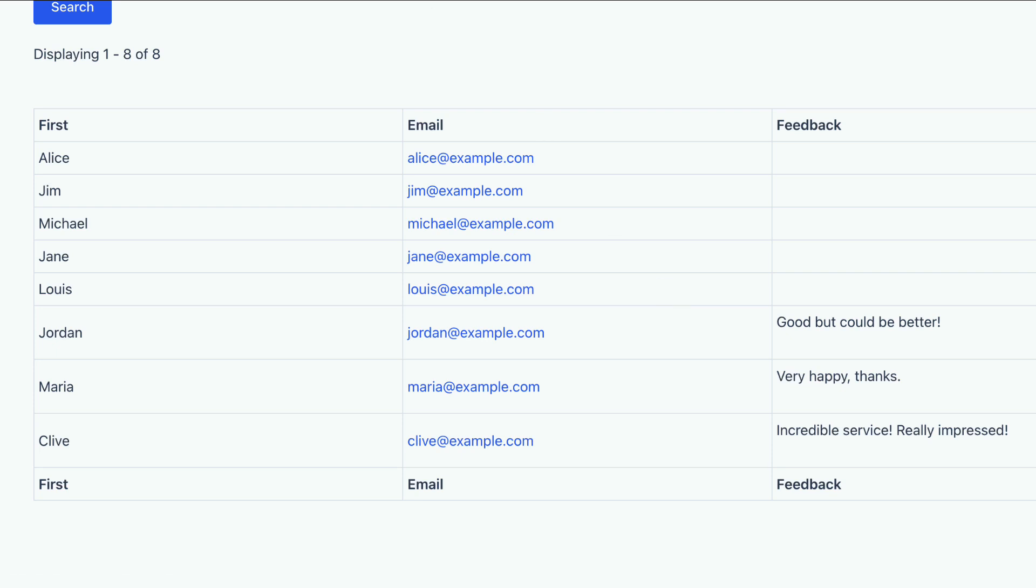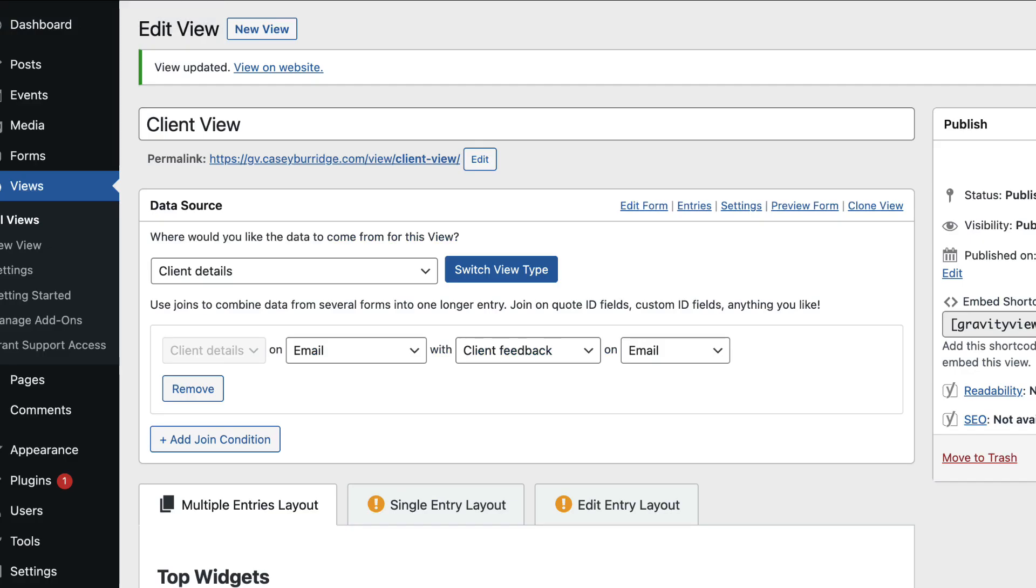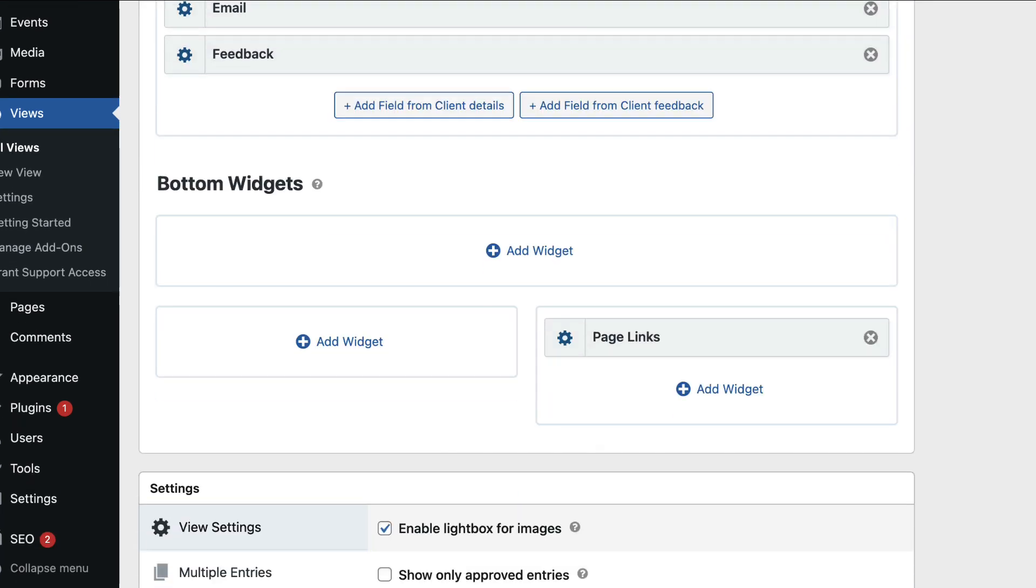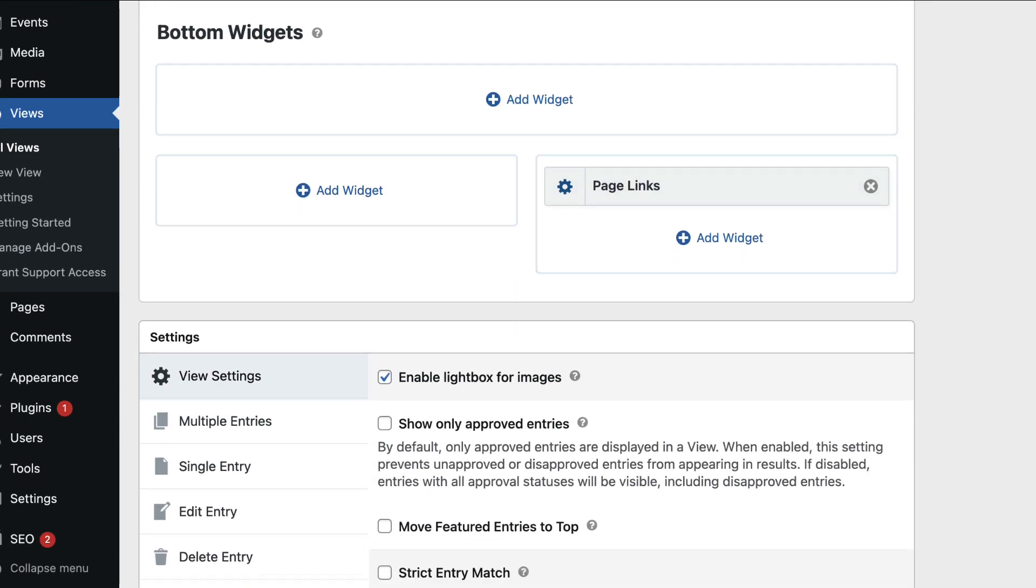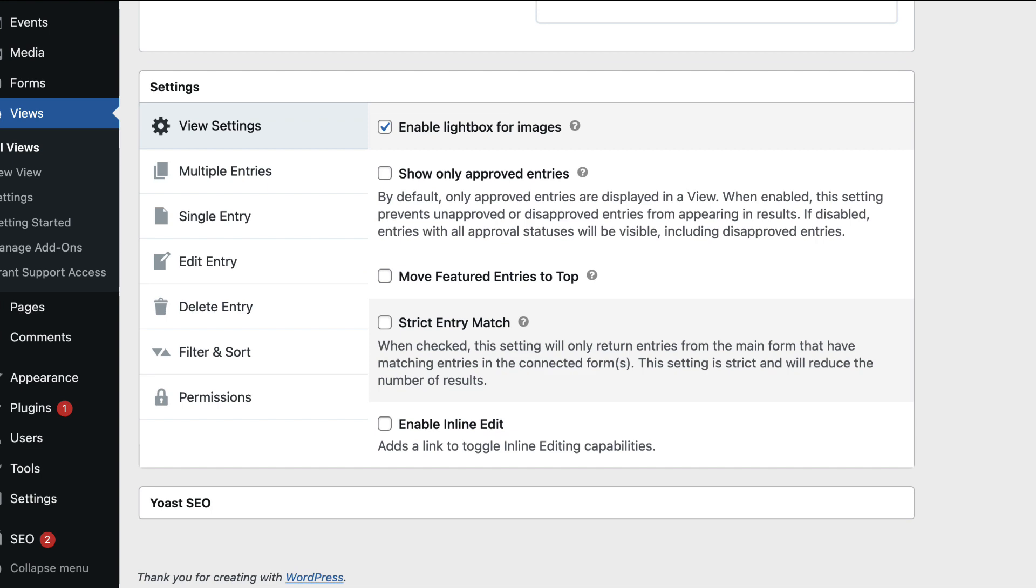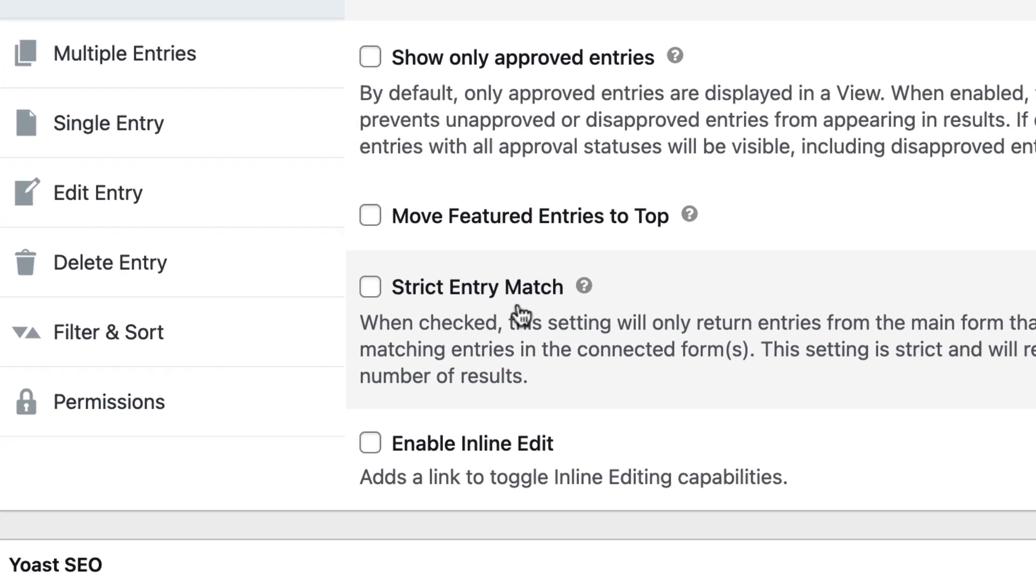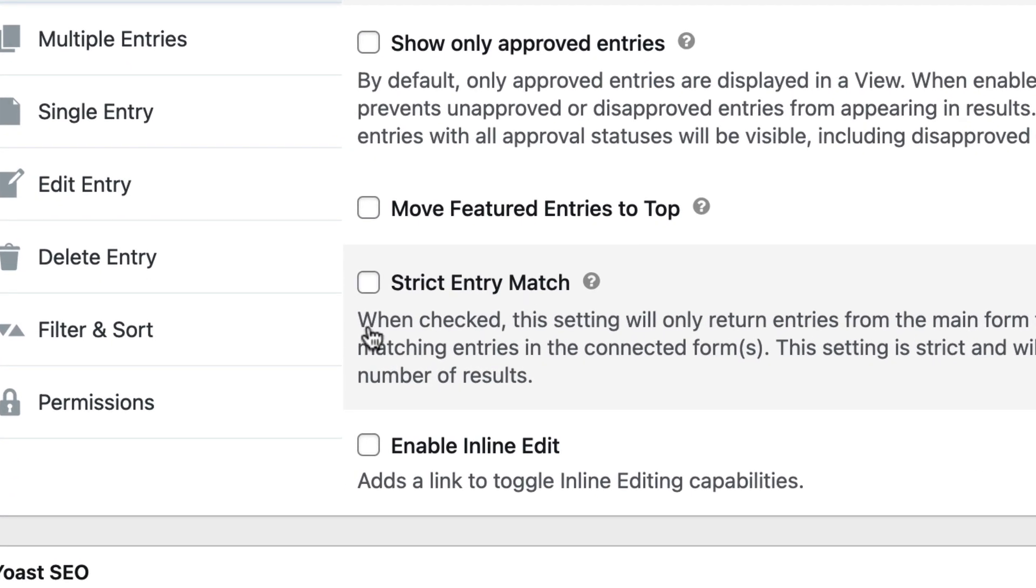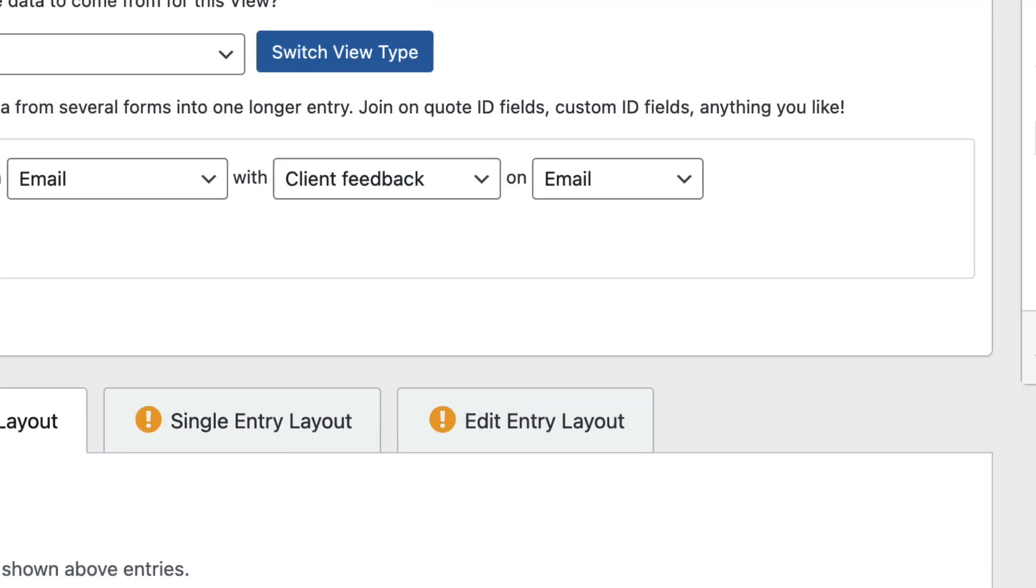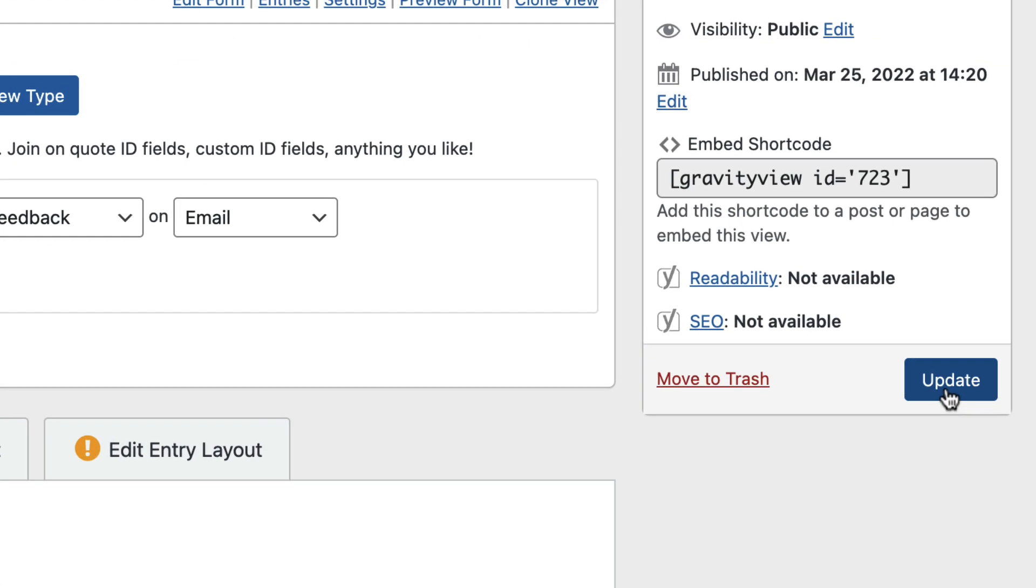So if you just head back to your view and scroll down to the settings. So here is an option, Strict Entry Match, if we enable that. And then we'll come back up and update the view.